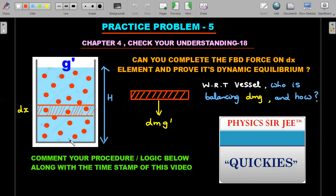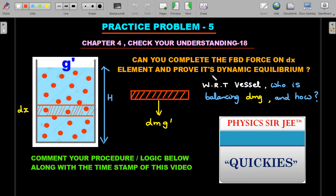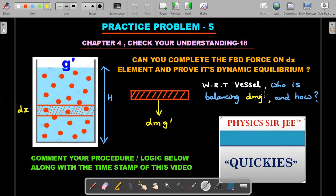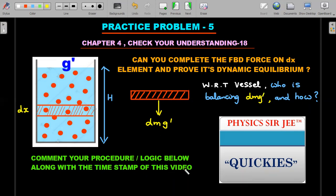Practice Problem 5: Take the same cylinder from our solution, draw a free body diagram of a small dynamic element of width dx. I call it dynamic because balls constantly enter and leave, but in steady state the same number remains — dynamic equilibrium. The mass of balls in dx is dm (expressible in terms of n). With effective gravity g', the downward force is dm·g'. What is the upward force and how do you logically explain it? Complete the FBD and prove dynamic equilibrium.